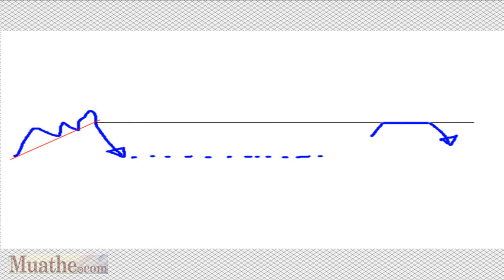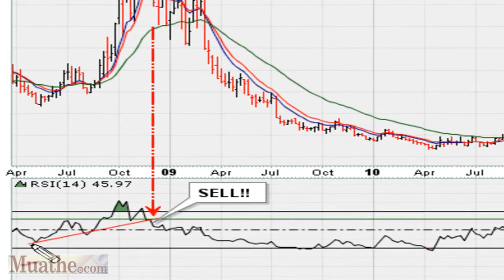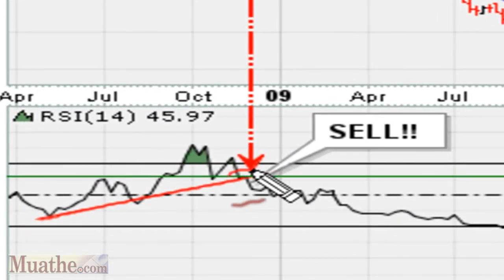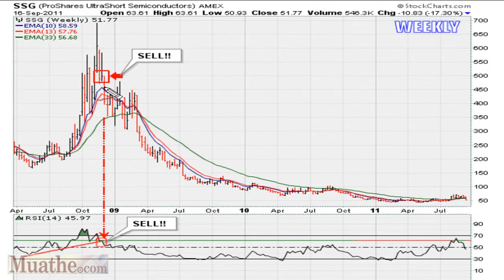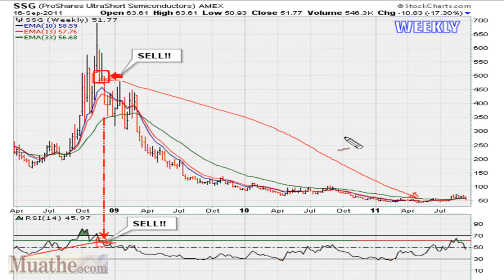Now let's take a look at the example I'm talking about — SSG on a weekly chart. What this stock did in late 2008 was a break of this trend line on the RSI, which happened to be a sell signal. The stock was trading at about five hundred dollars on a split-adjusted level — that was a sell signal from the RSI break. From a sell signal in price at about $500, the stock would go on to drop as much as trading in the 40s.